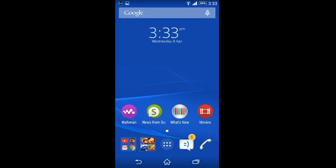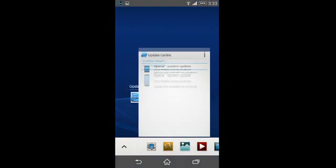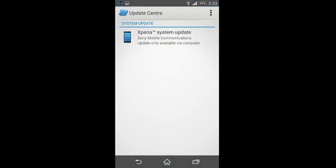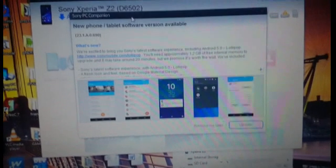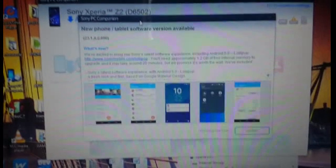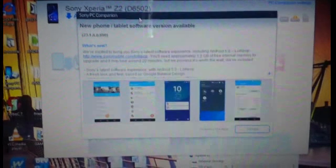First, your phone should have at least 50% battery, or else you have to plug it in. Then check the Sony updates. As you can see, there's an Xperia system update. Then connect your Xperia smartphone to PC.